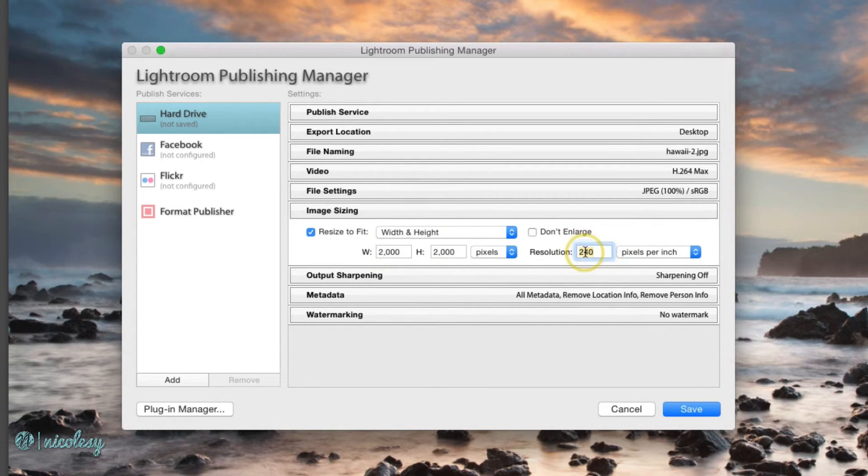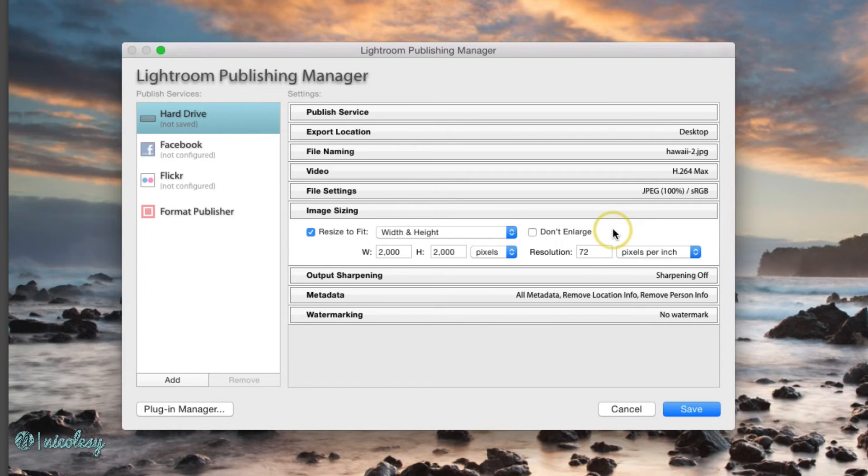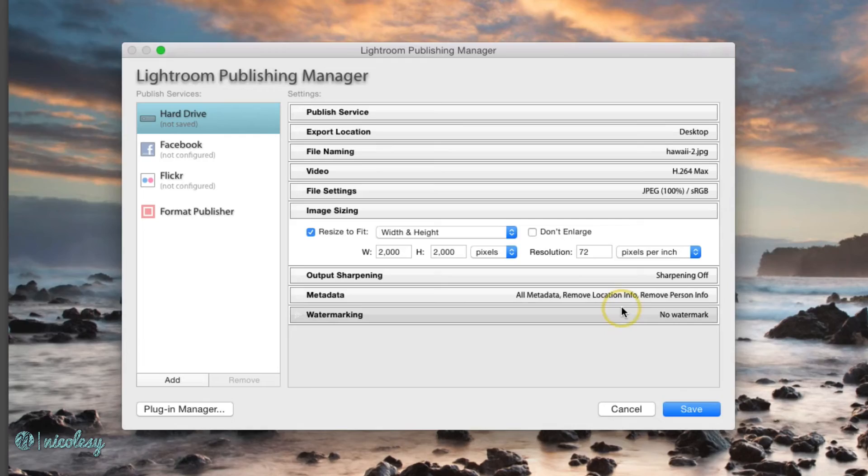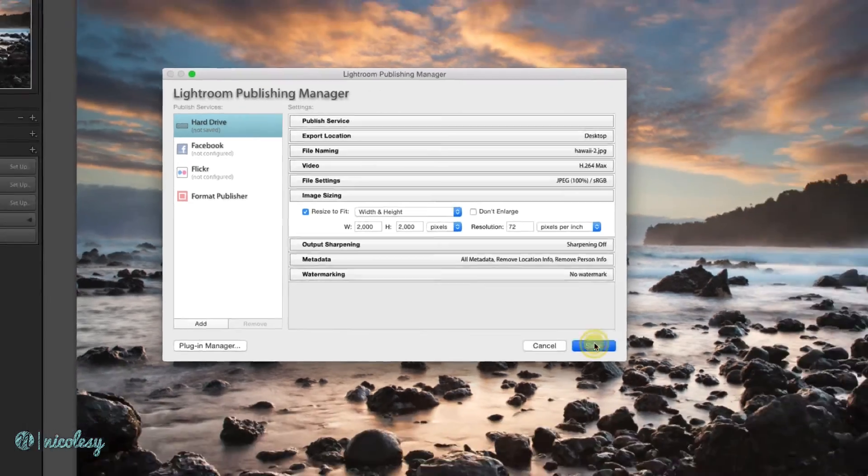I'm going to change my resolution to 72 because this is mostly going to be for sharing online. I'll keep all of the rest of the settings as is and click Save.